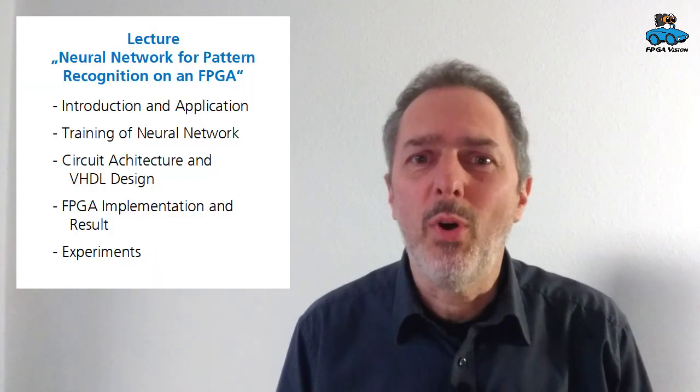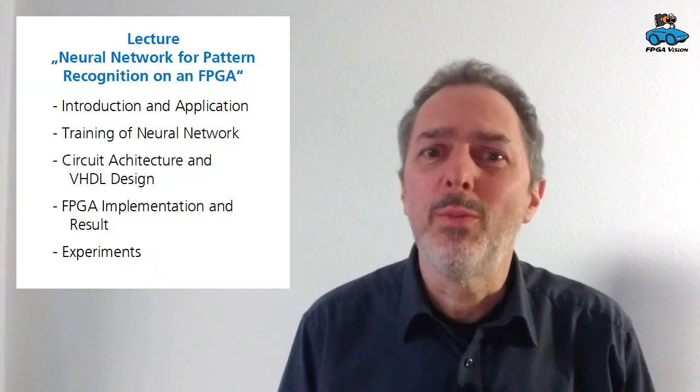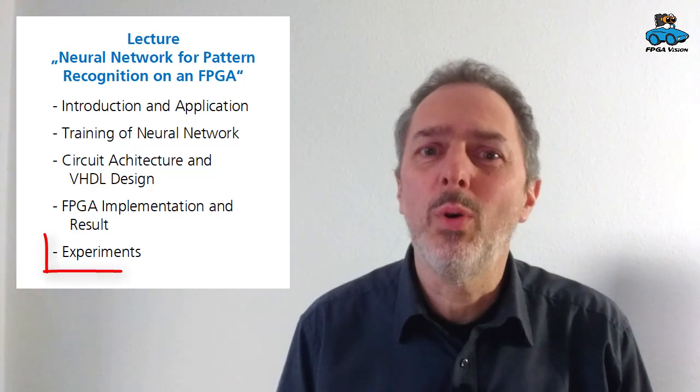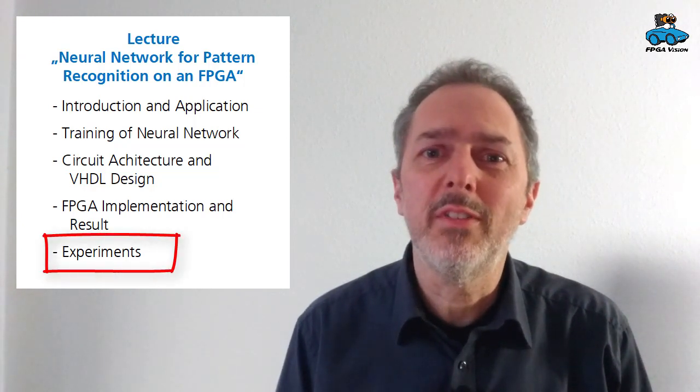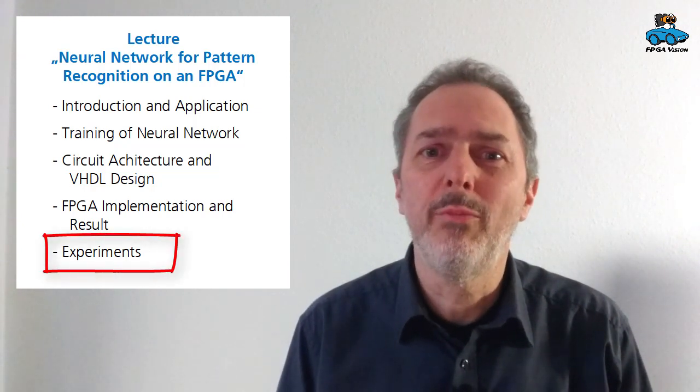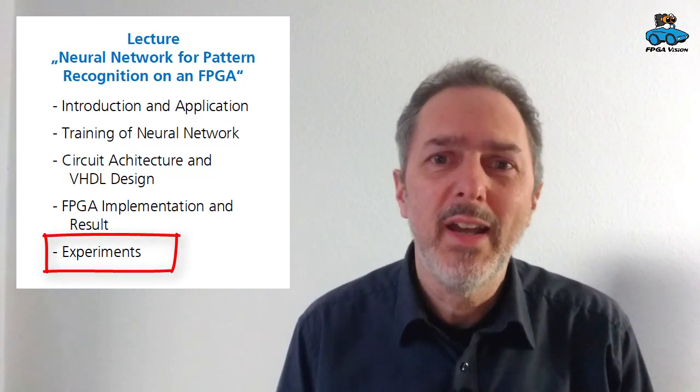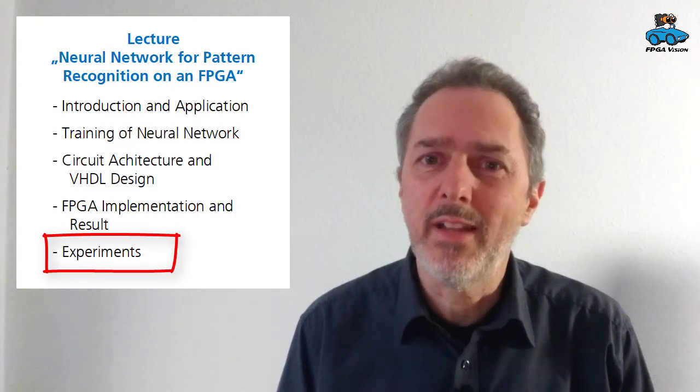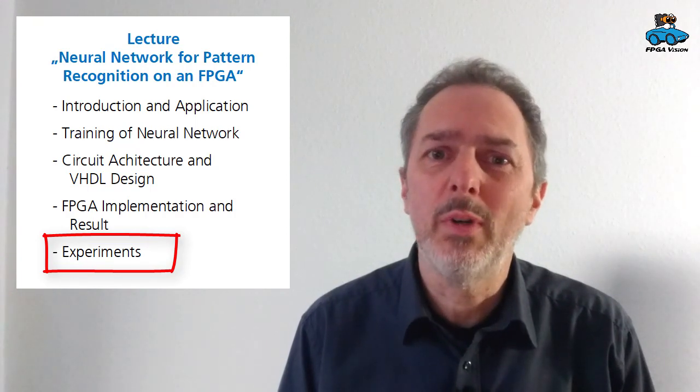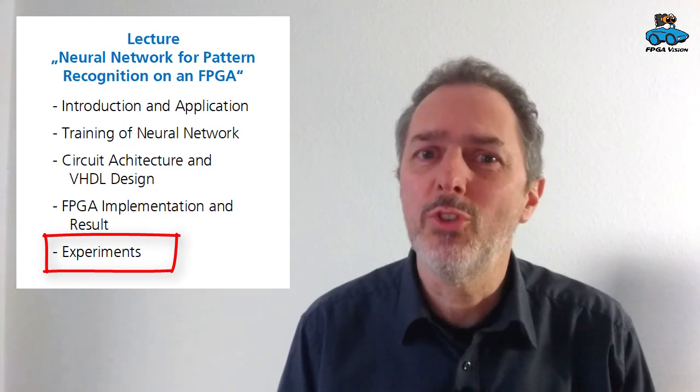So the result shows that the FPGA is able to perform real-time pattern recognition. And you saw the architecture and implementation for such a design. There are some small things to improve. So this is something that you can do as an experiment. And in another video I will give you some suggestions.